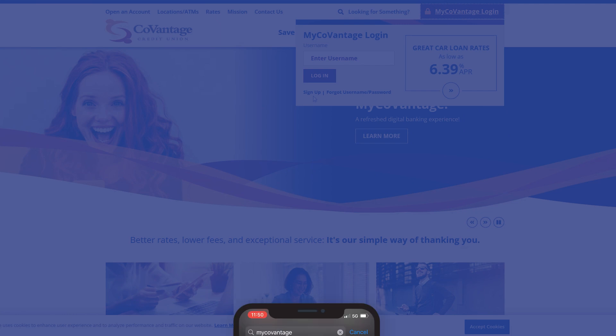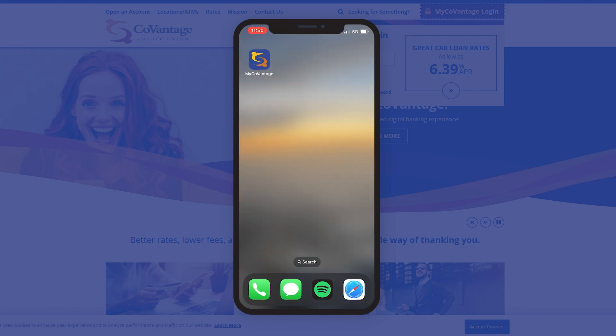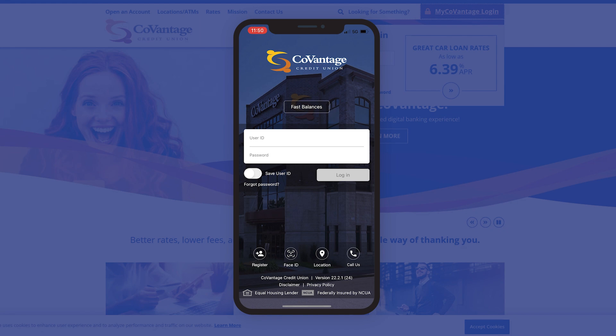On mobile, you can download the MyCoVantage app from your device's app store. After it is installed, you can launch the app and tap the Register icon towards the bottom left of the login screen.